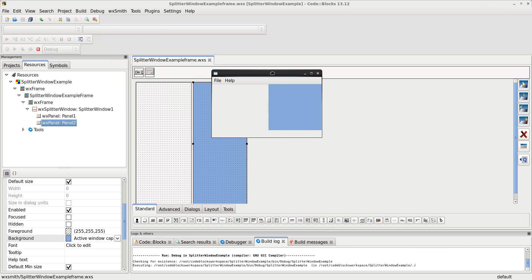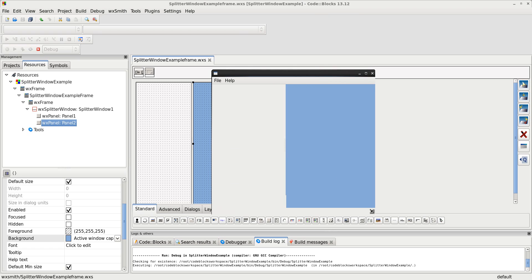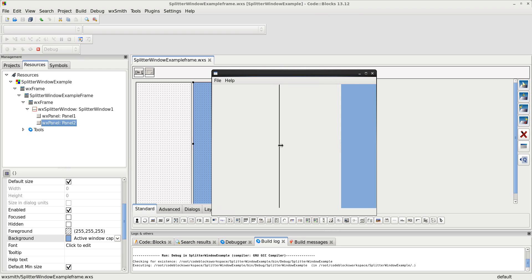Well, here we are. And here's my sash. I can move it left and right. Fantastic. I can resize the window. Fantastic.